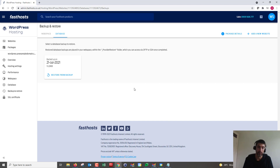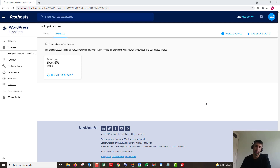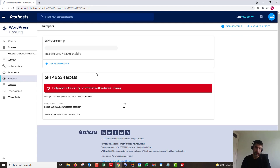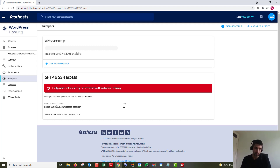These backups are now available in the FTP space of my website. The next step is connecting using SFTP or SSH. In this video I'm going to use SFTP as it's a bit more user friendly. I'm going to go to Web Space to get the SFTP and SSH access details. The temporary credentials last for 48 hours.